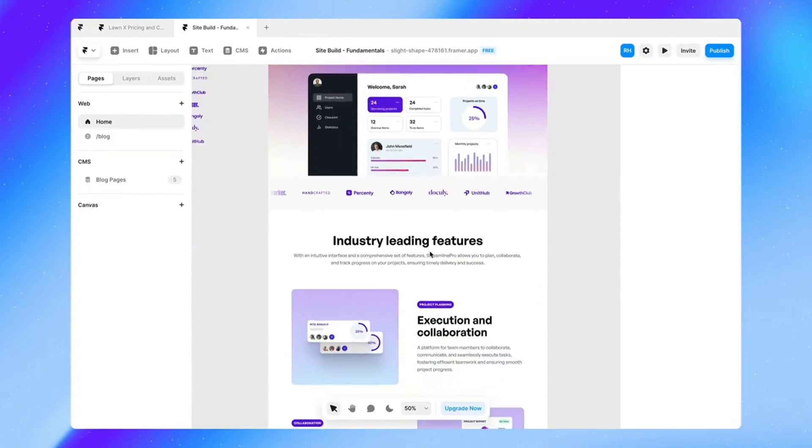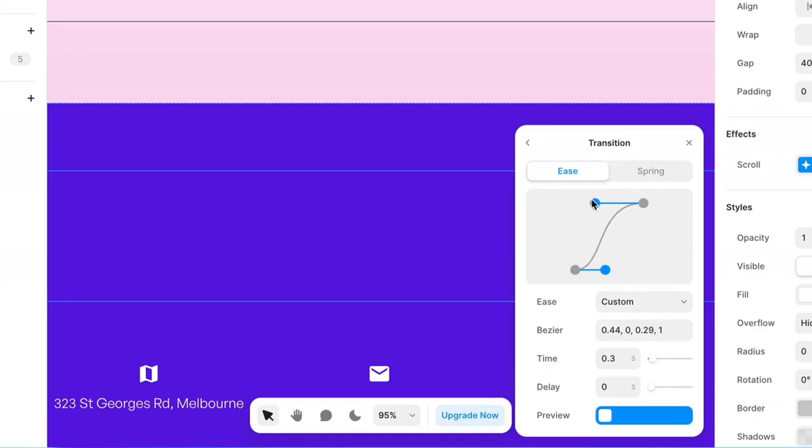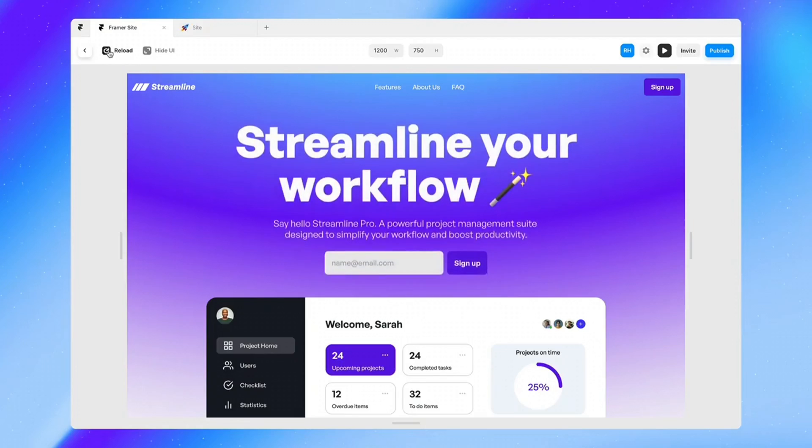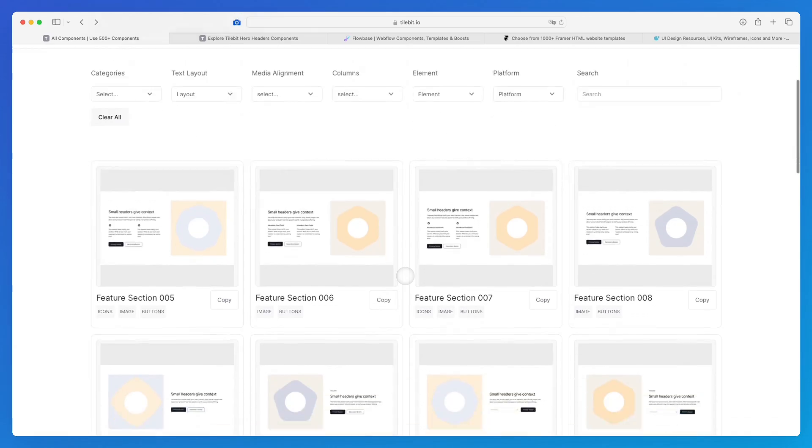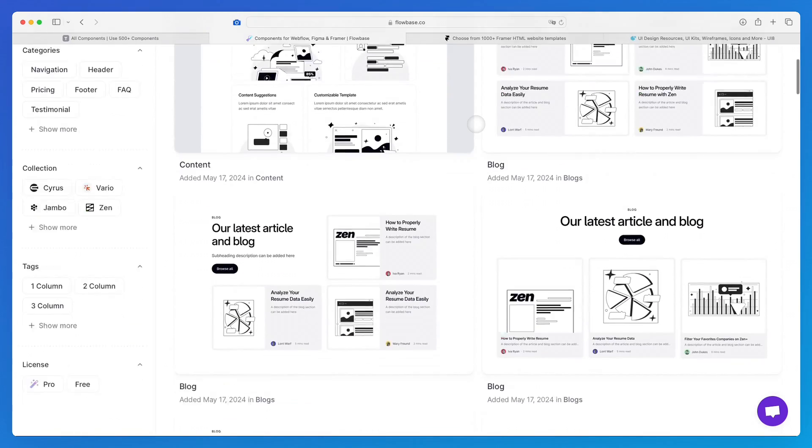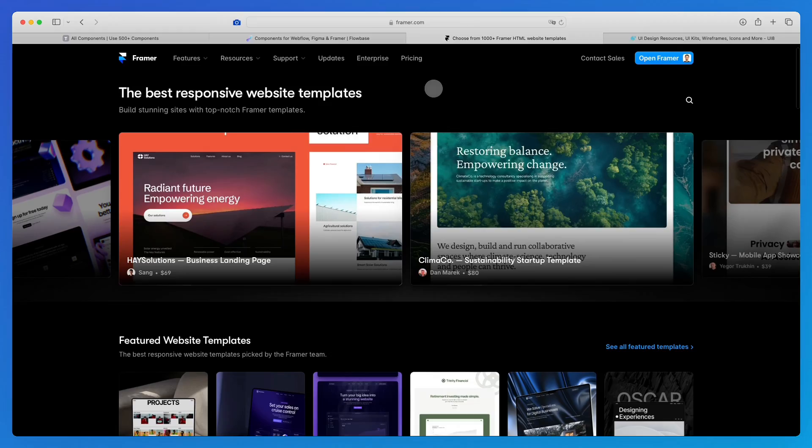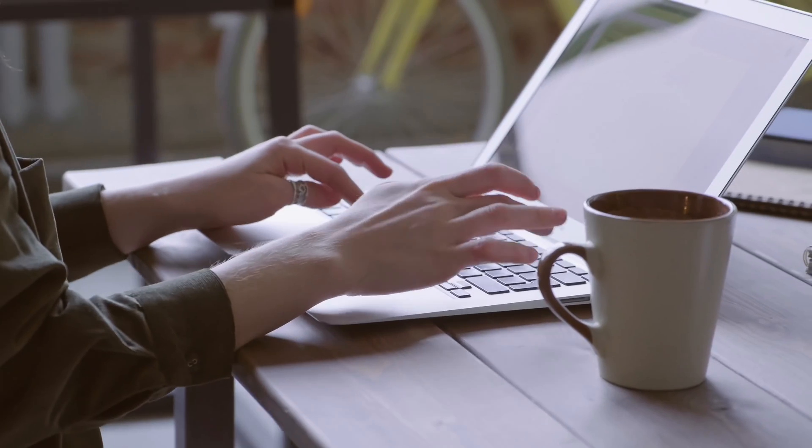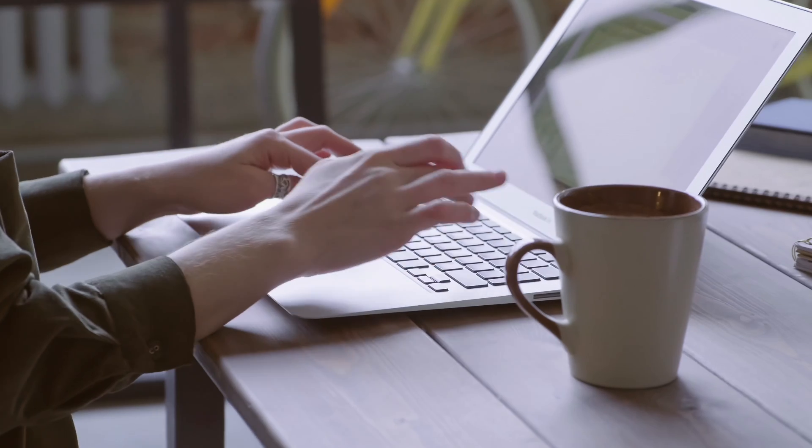In this video I want to share with you the top Framer resources which I personally used in order to create sites much faster. This is a collection of both component libraries as well as Framer templates resources, both free and premium, which are going to help you speed up the workflow.